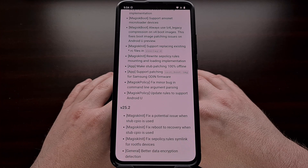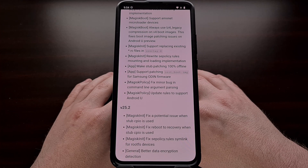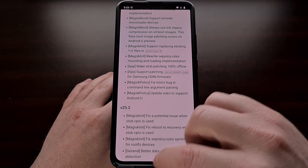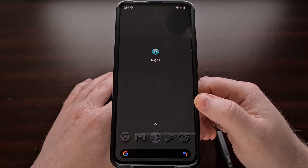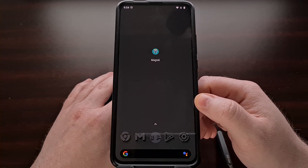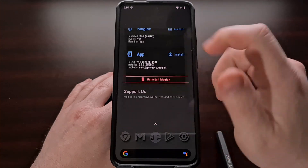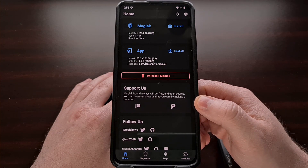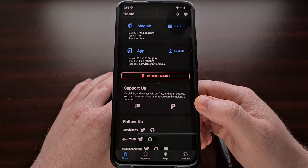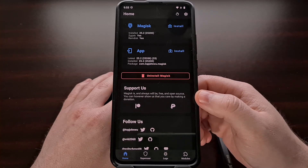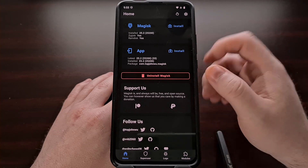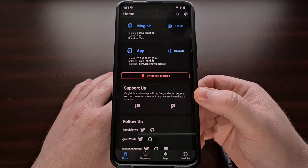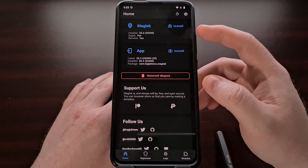Now that you know all of the changes that have happened with version 26.0 of Magisk, let's talk about how to update it to the latest build. The first thing that you should do is open up the Magisk application to check and see if there is an update waiting for you. This update has just been released and it is technically considered a beta right now, so you may not even see that there is one waiting for you yet. If you do, then you can tap the update button that replaces the install button in the top card here.